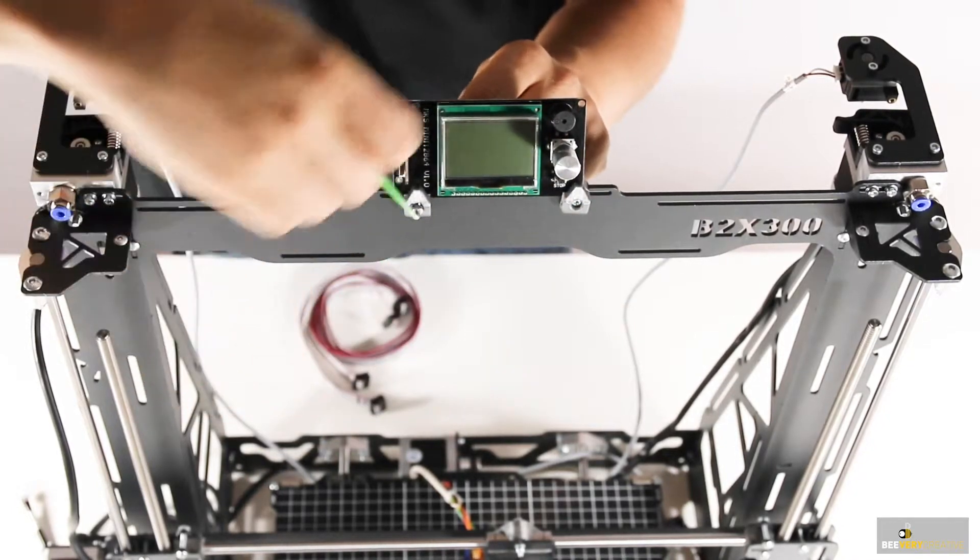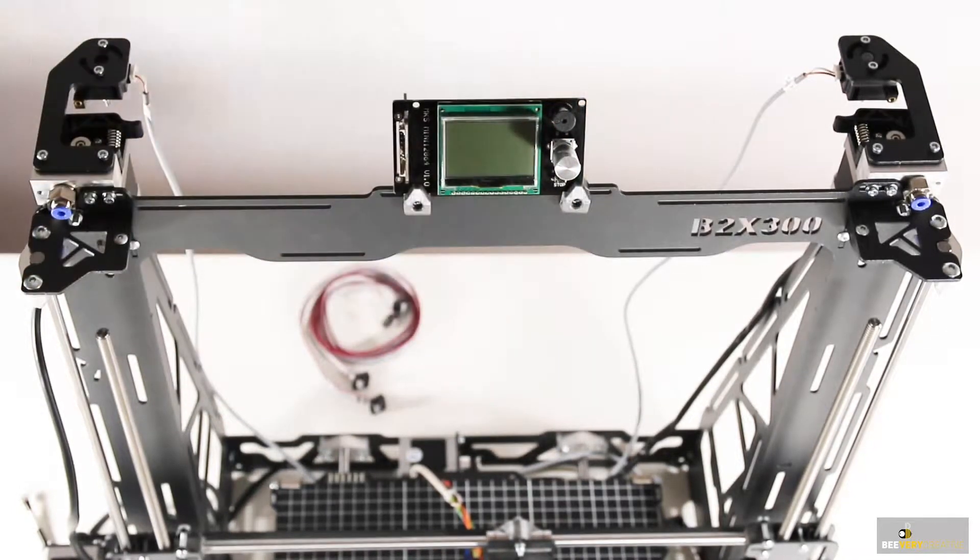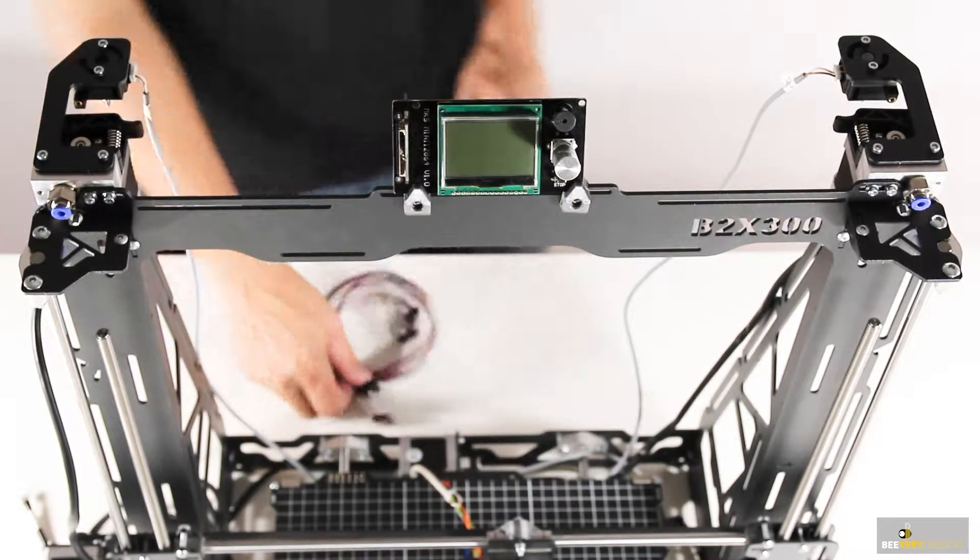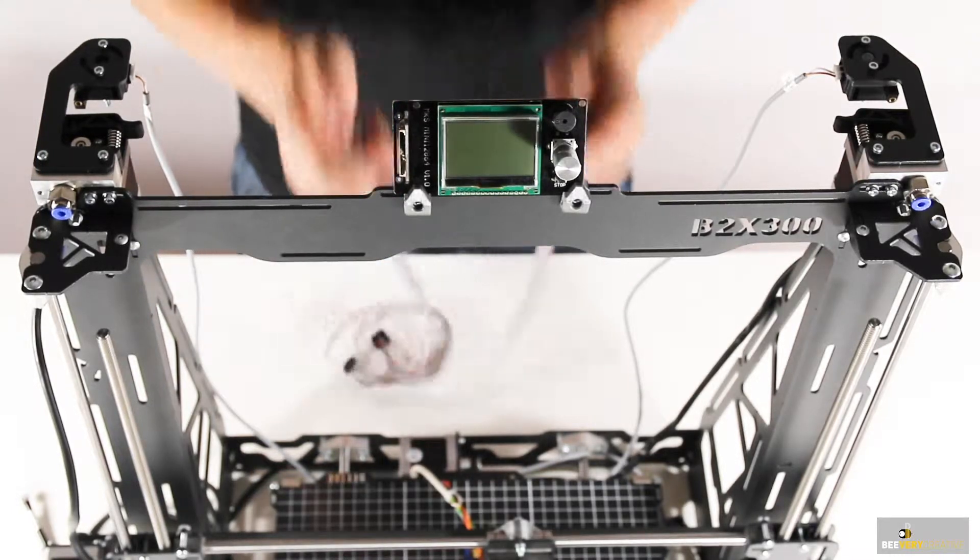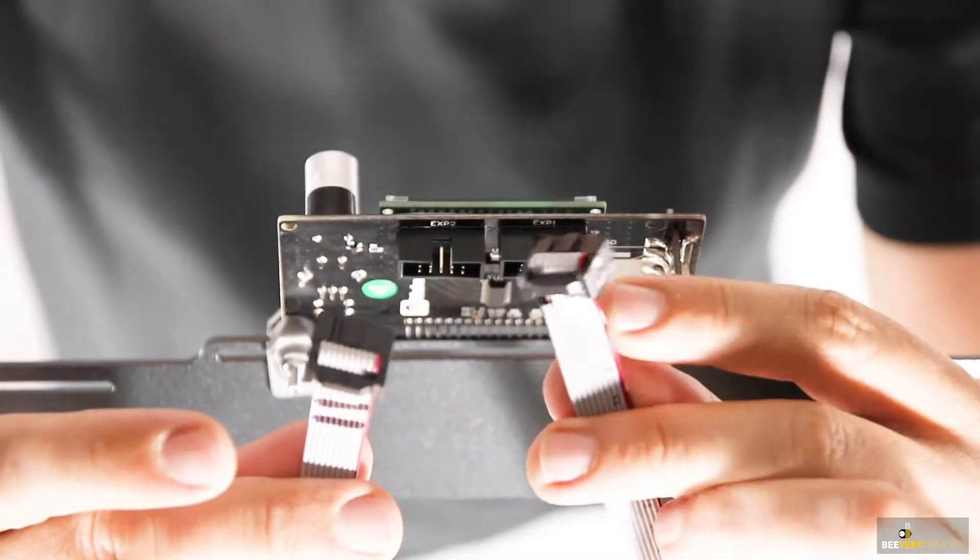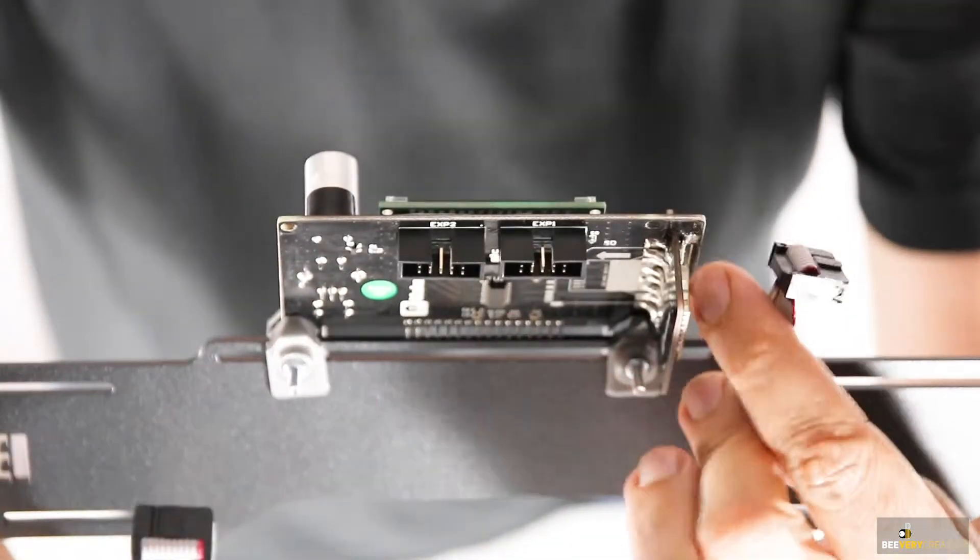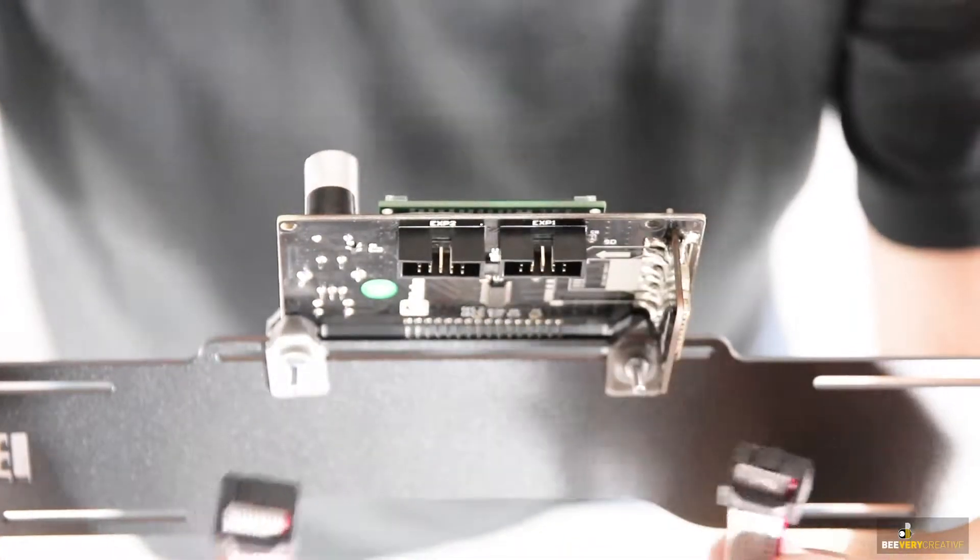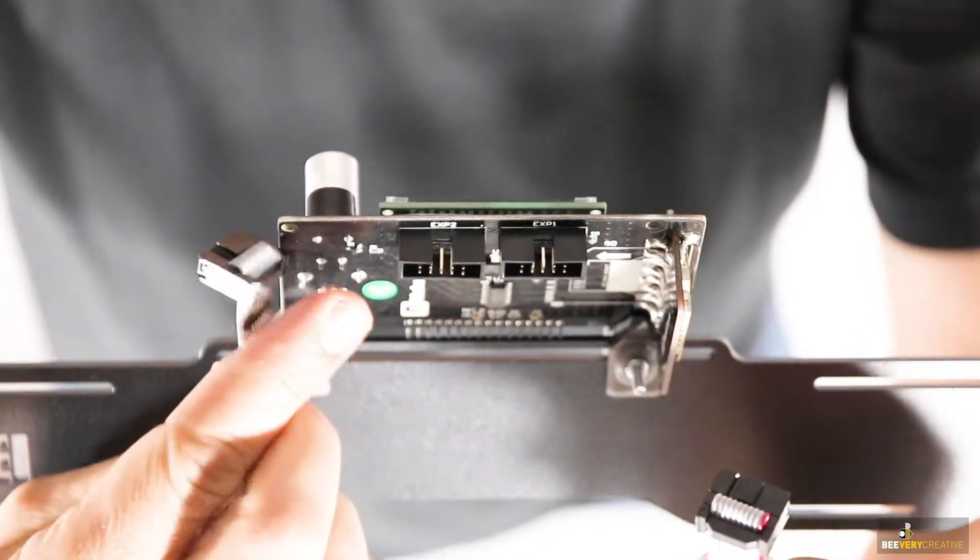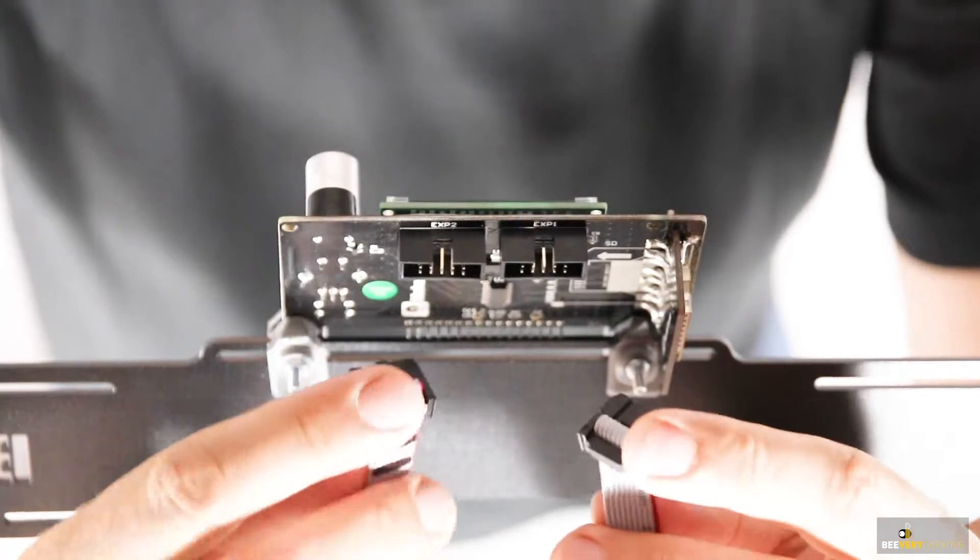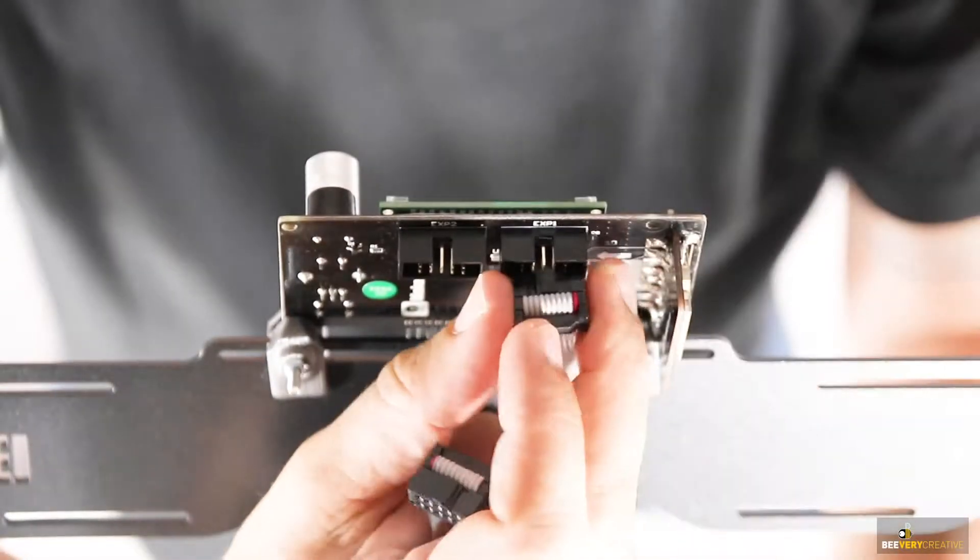Now we attach the flat cables that make the LCD work. Notice that the cable with one stripe marked on it goes into the EXP one slot, while the cable with two stripes goes into the EXP two slots.